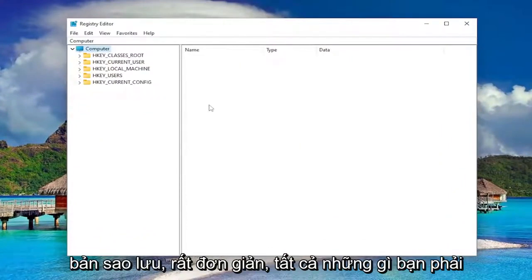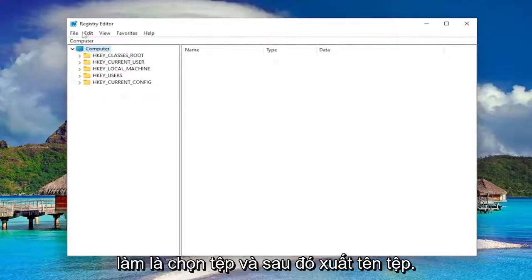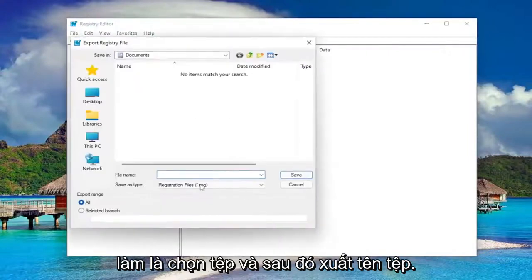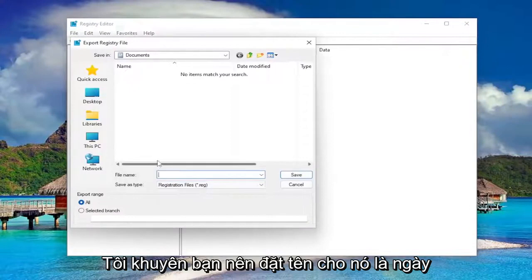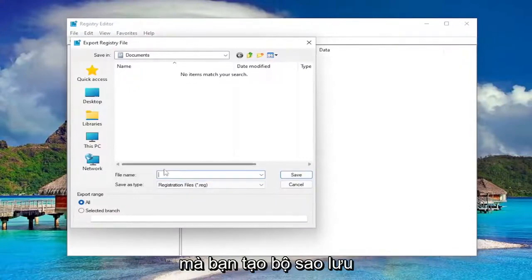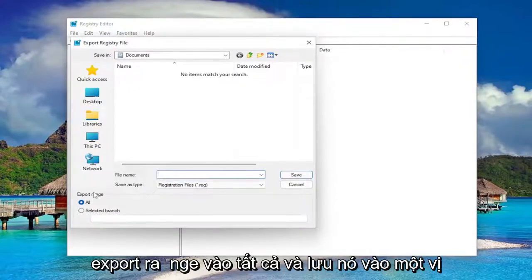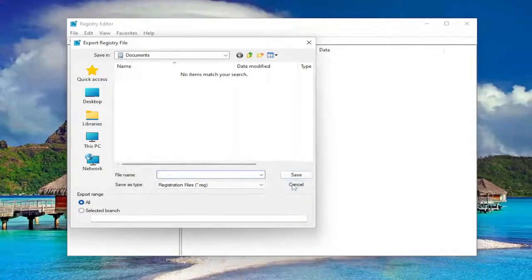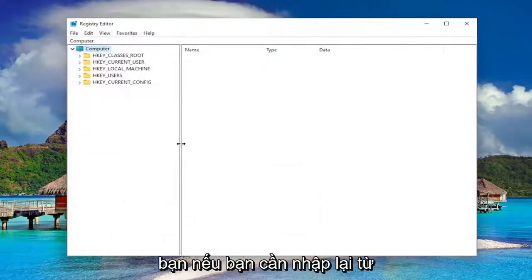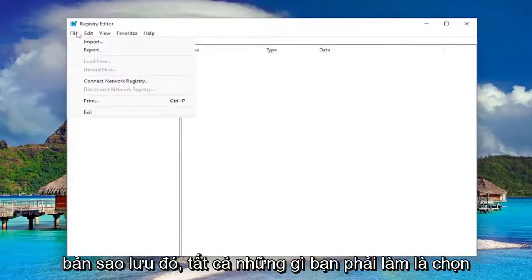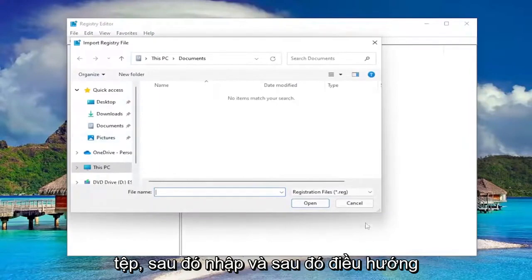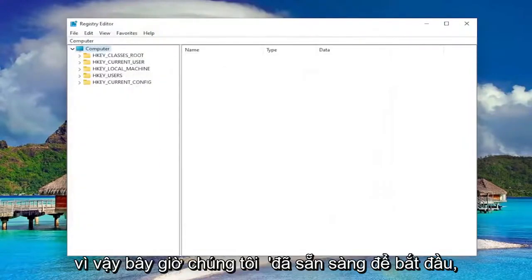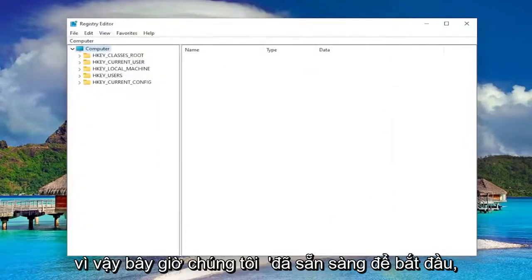In order to create a backup, it's very simple. All you have to do is select File and then Export. For the file name, I recommend naming it the date on which you're making the backup. Set the export range to All, and save it to a convenient and easily accessible location on your computer or external drive. If you ever need to import back from that backup, all you have to do is select File and then Import, and then navigate to the file location. So now we're ready to begin.